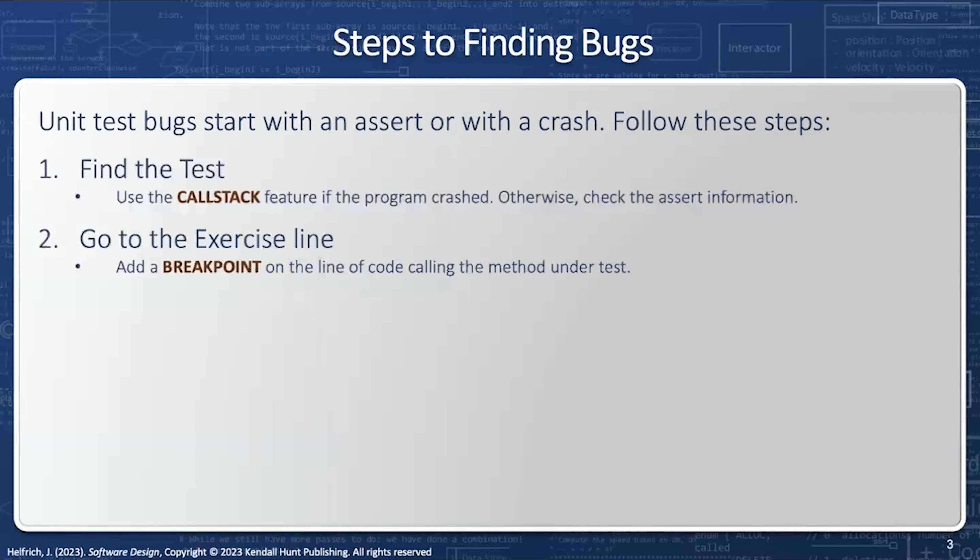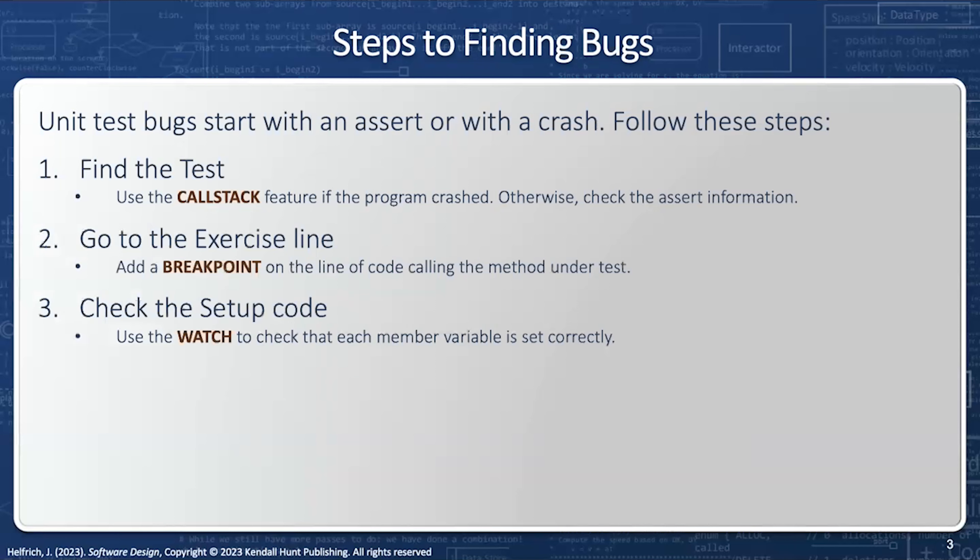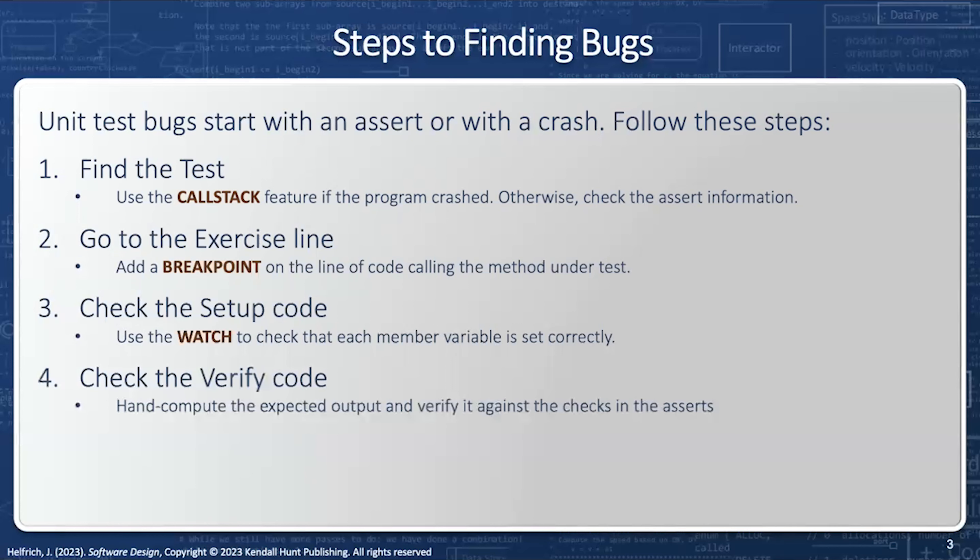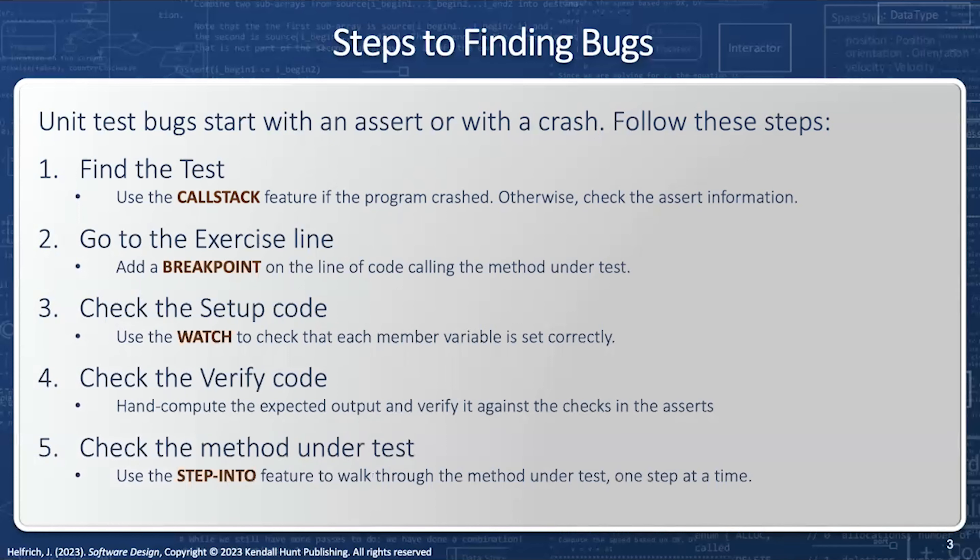Then we're going to set a breakpoint on the method under test inside the exercise part of the unit test. Then we're going to use the watch window to verify the setup conditions to make sure that all the member variables were set correctly. Then we're going to manually inspect the code to make sure that the verify is set correctly. And then finally, we're going to step into the method under test to make sure that the code functions as we expect. Let's take a look at a demo of this process.